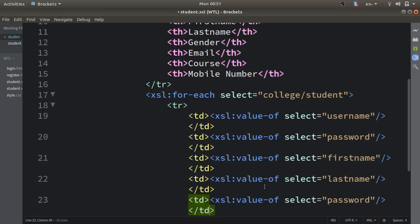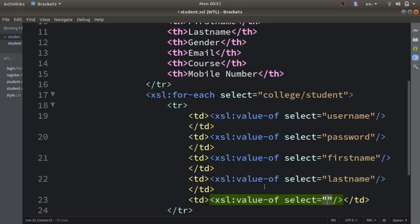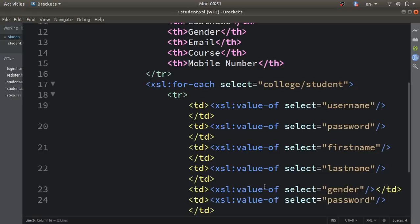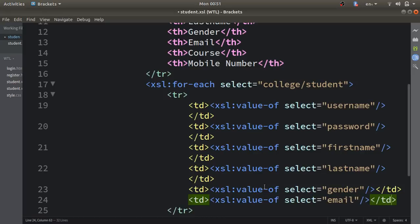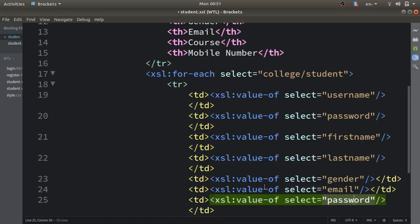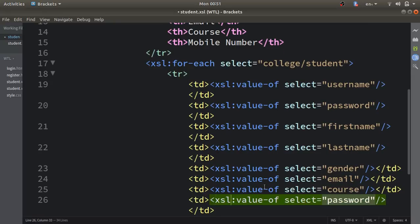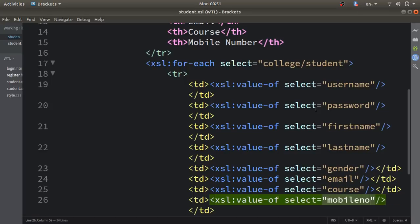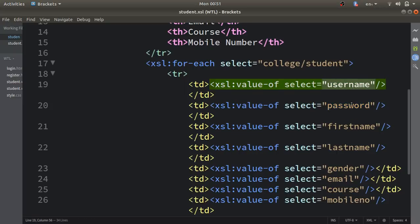I'll replace the select values to access 'first name', then 'last name', then 'gender', then 'email', and finally 'mobile number'. These tag names in the select attribute must exactly match the tag names used in your XML file — be careful and refer to your XML file when writing these.